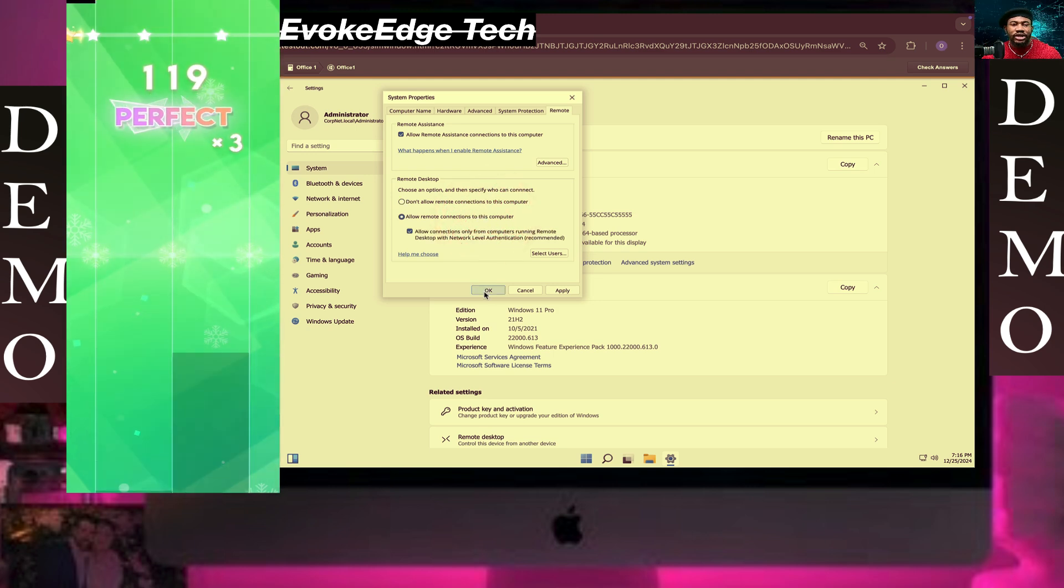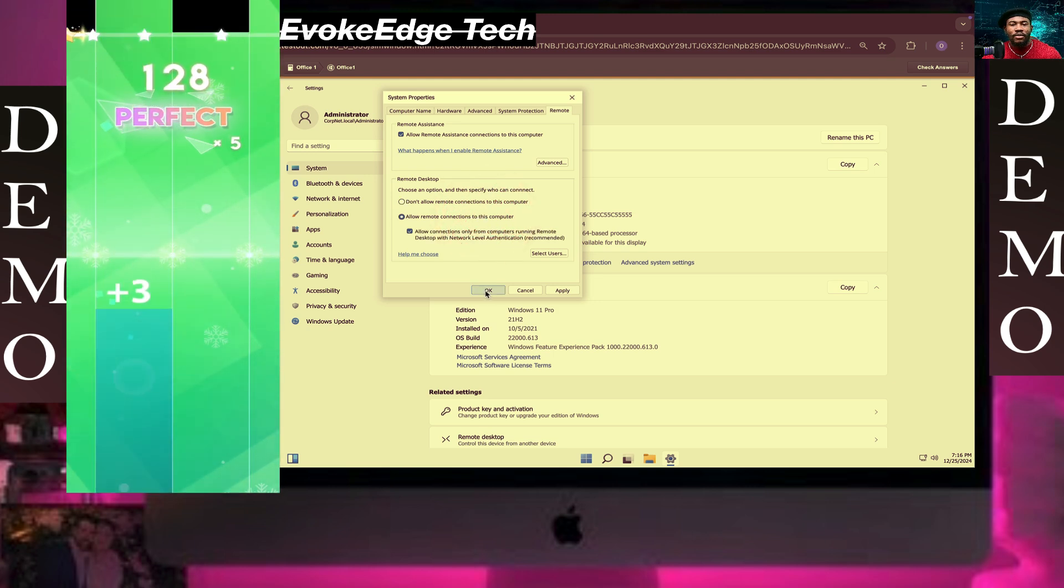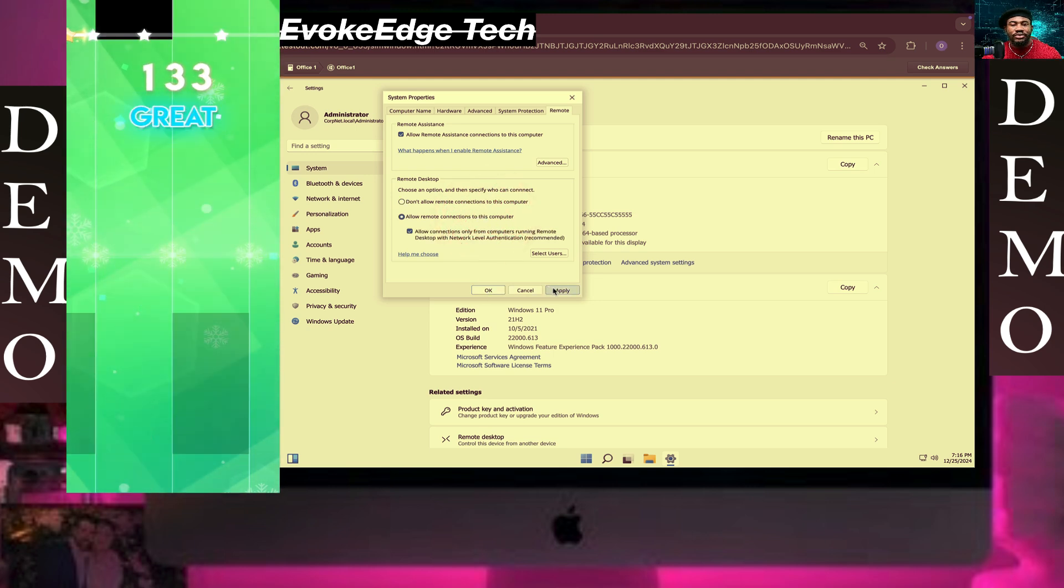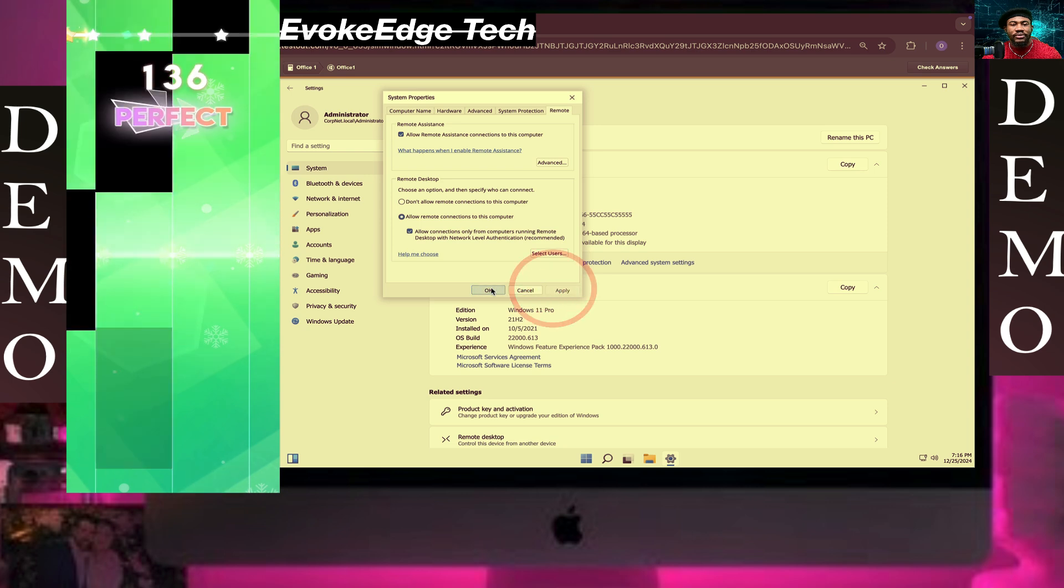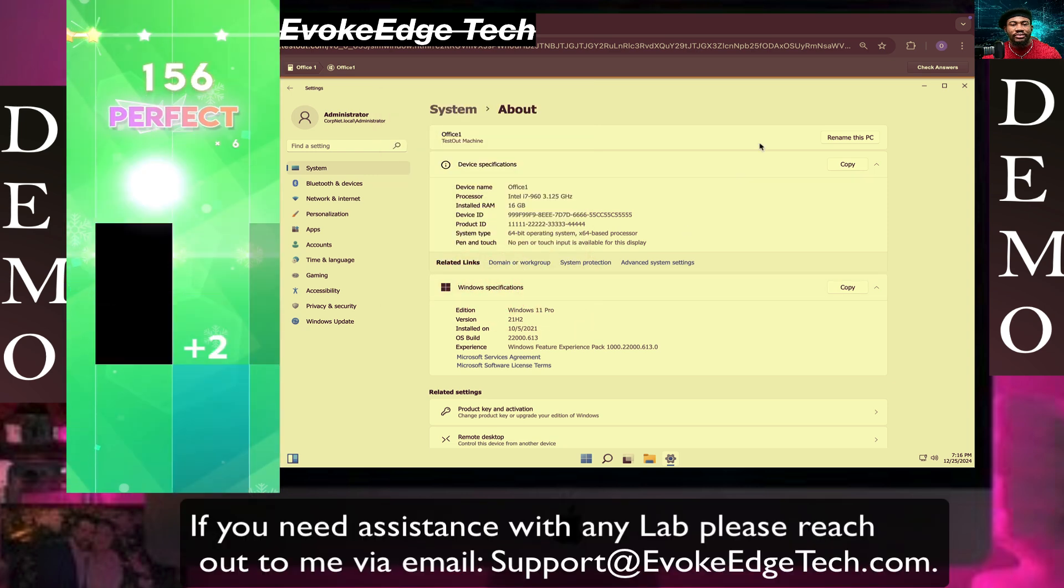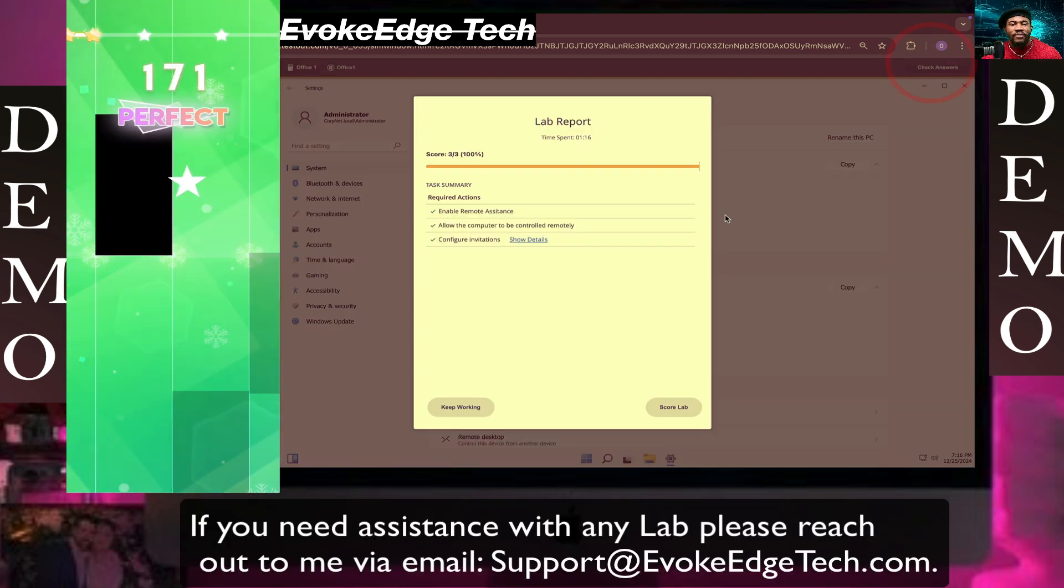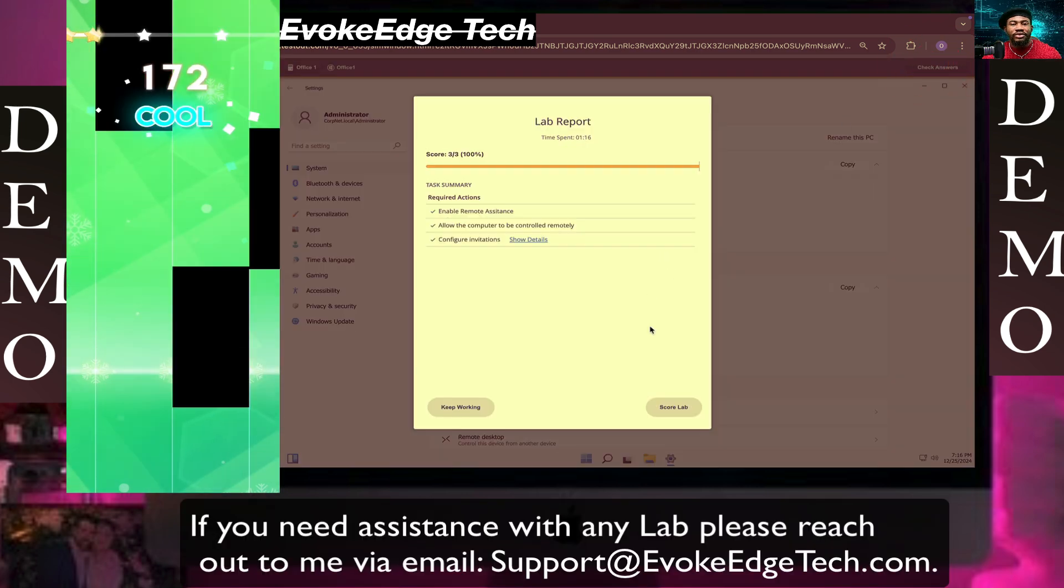Allow connections to this PC, click on Apply, then OK. Let's check this and now let's go live.